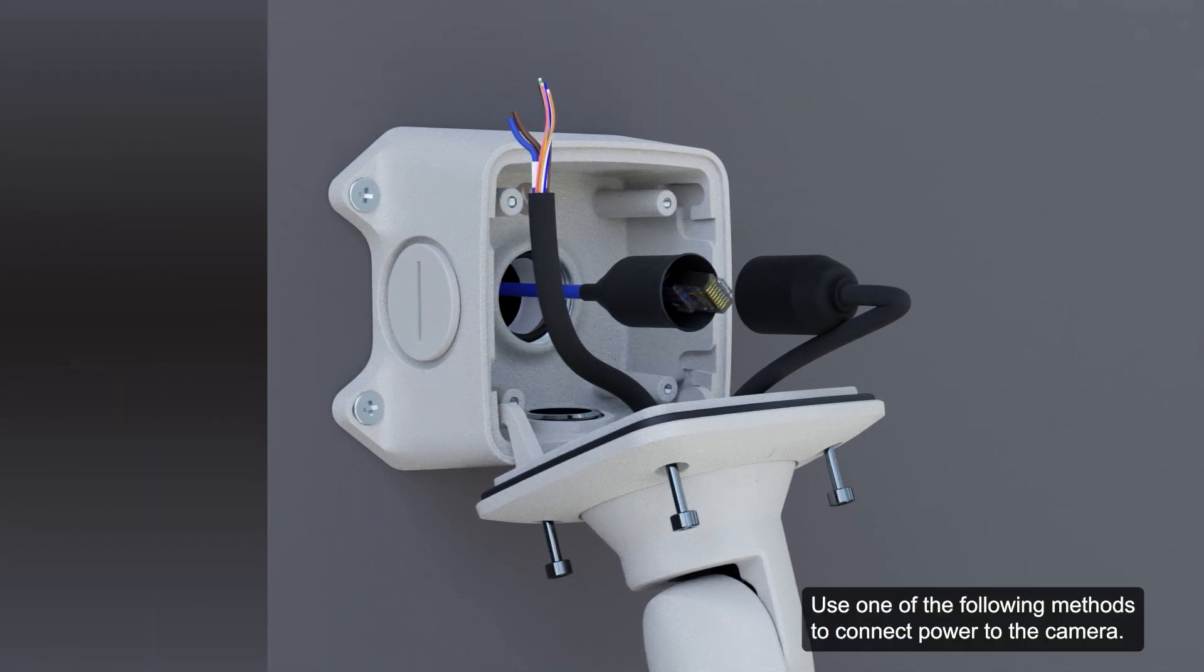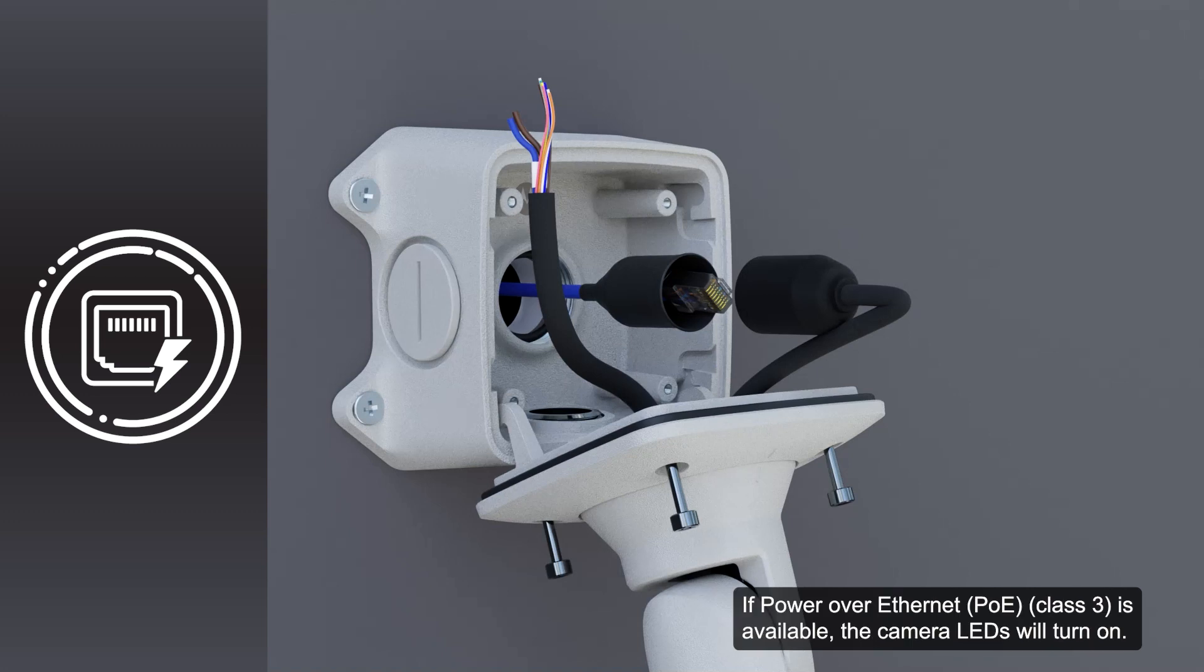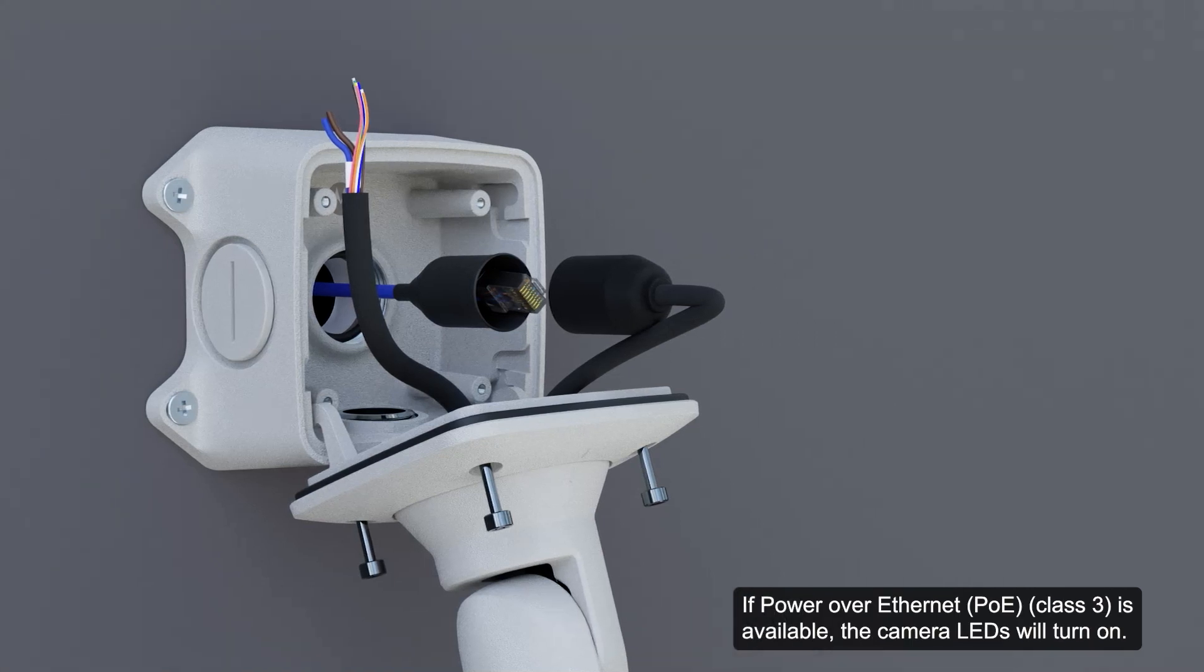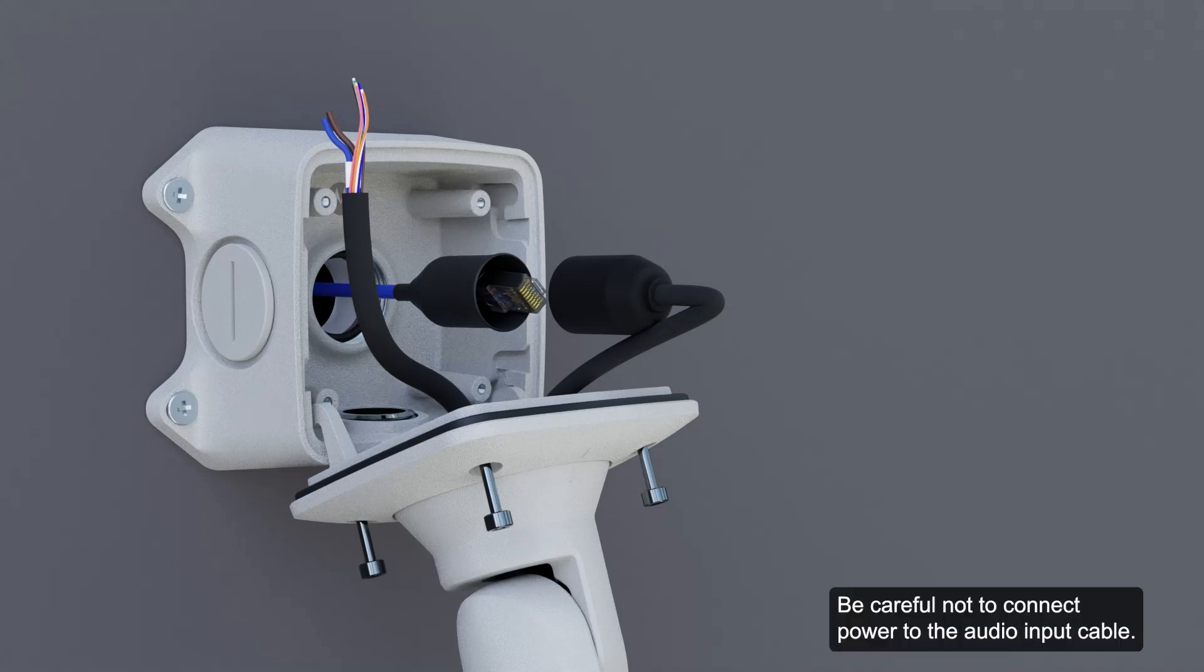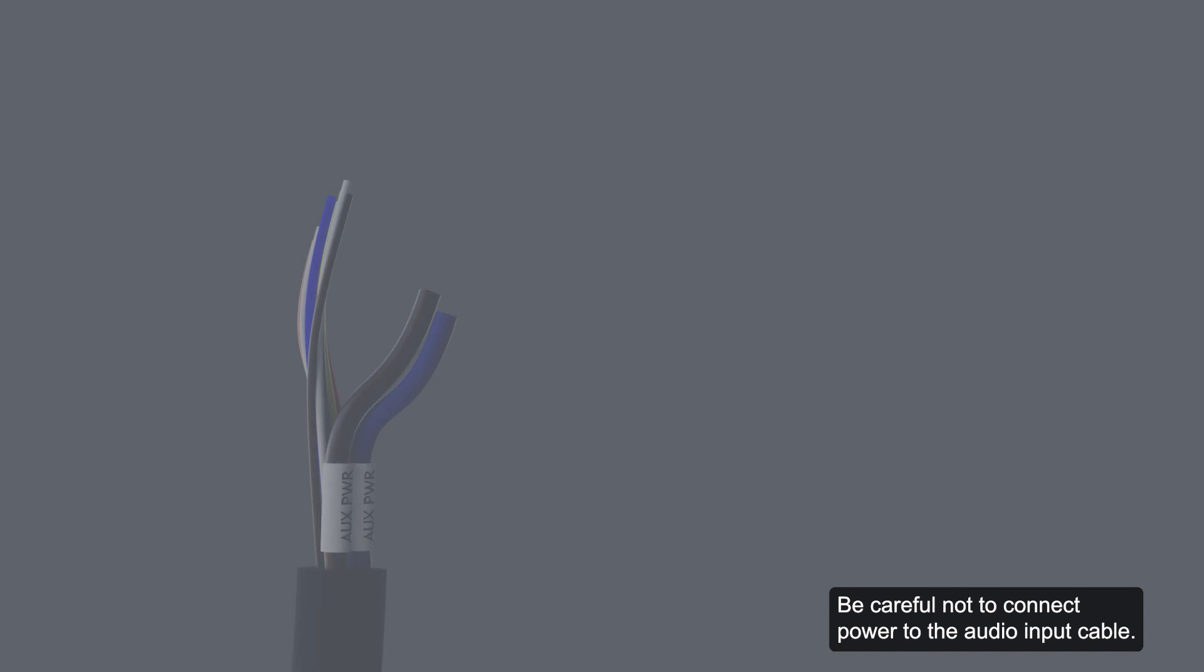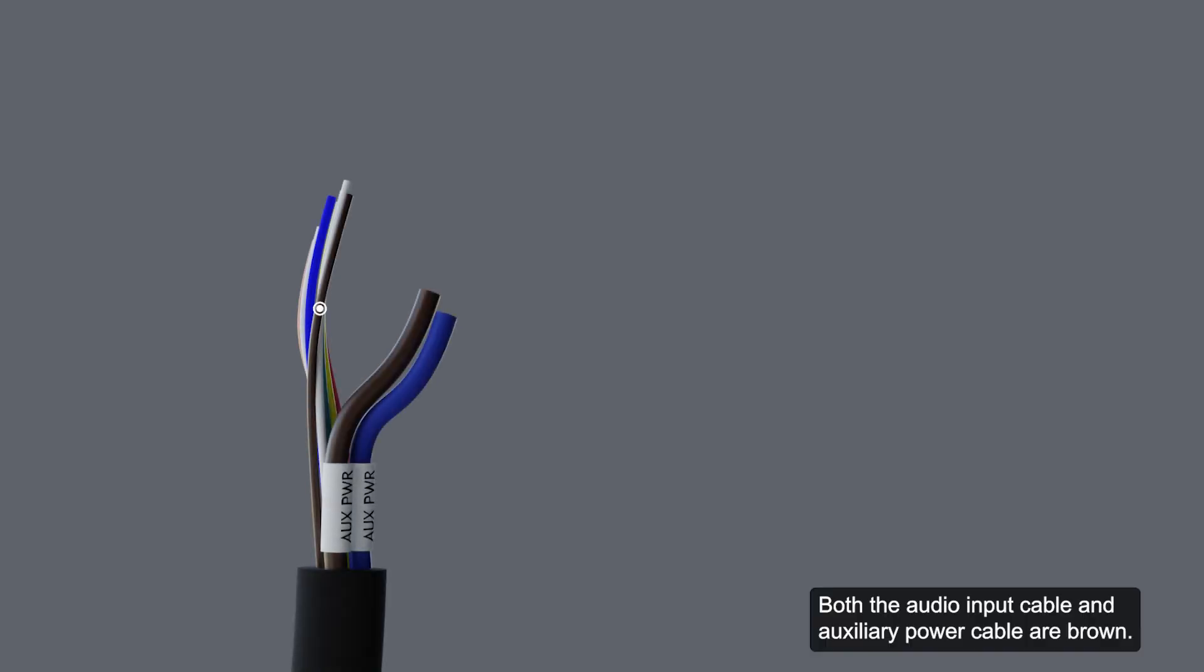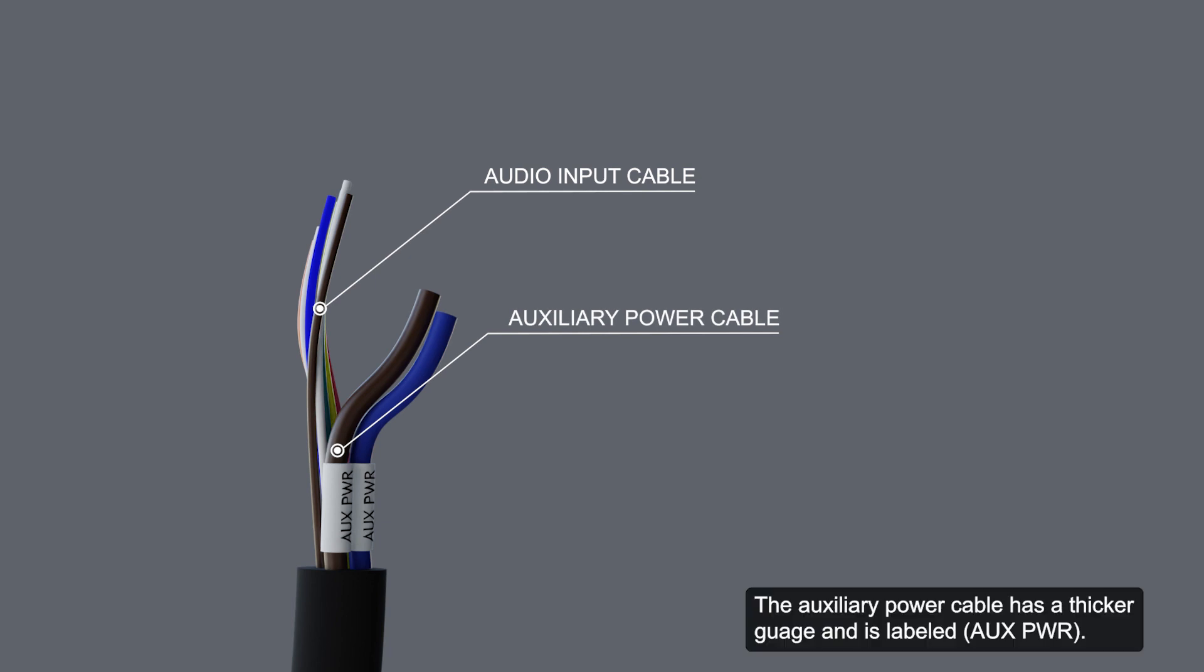Use one of the following methods to connect power to the camera. If power over ethernet is available, the camera LEDs will turn on. Or, if using external power, connect an auxiliary power source. Be careful not to connect power to the audio input cable. Doing so will permanently damage the camera. Both the audio input cable and auxiliary power cable are brown. The auxiliary power cable has a thicker gauge and is labeled.